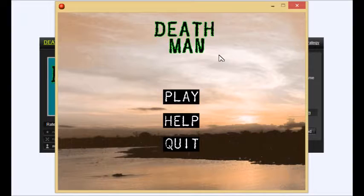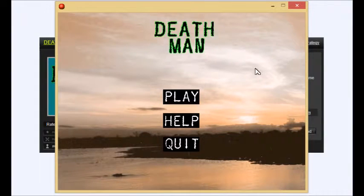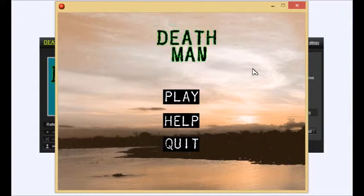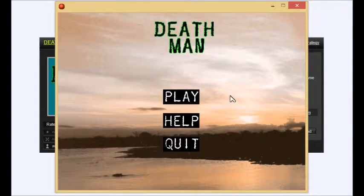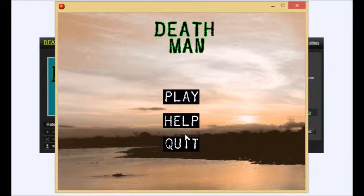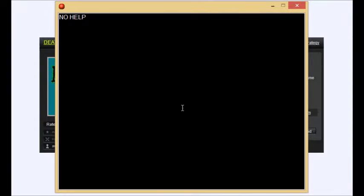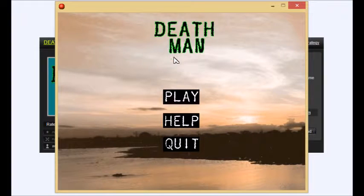So let's go. This is Deet Man, Death Man, the new version of Death Worm. Oh, that's what that means. Help. No help. Alright.